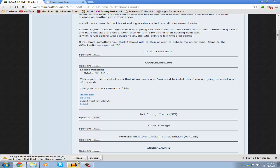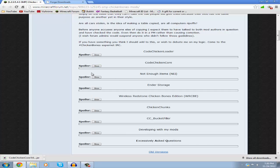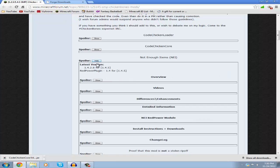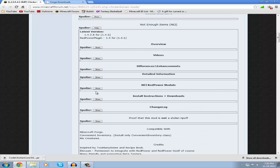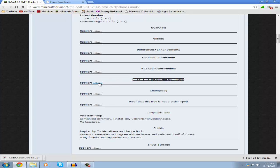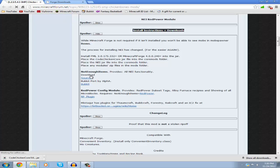Now scroll down until you see Not Enough Items, which is right under Code Chicken Core. Click show again, then look until you see install instructions plus download. The download is right under the name Not Enough Items in bold.